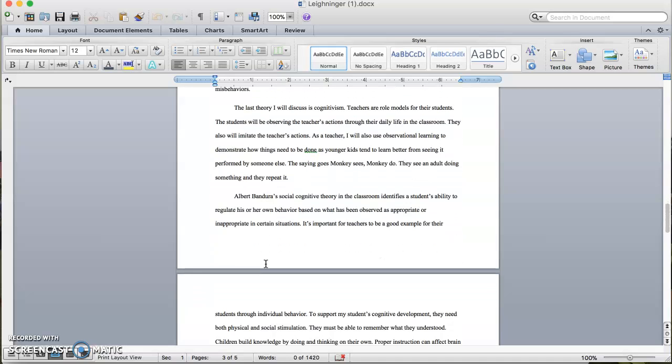The last thing I will discuss is cognitivism. Teachers are role models for their students. The students will be observing the teacher's actions through their daily life in the classroom. They will also imitate the teacher's actions. As a teacher, I will use observational learning to demonstrate how things need to be done, as younger kids tend to learn better from seeing it performed by someone else. The saying goes, monkey see, monkey do. They see an adult doing something and they repeat it.